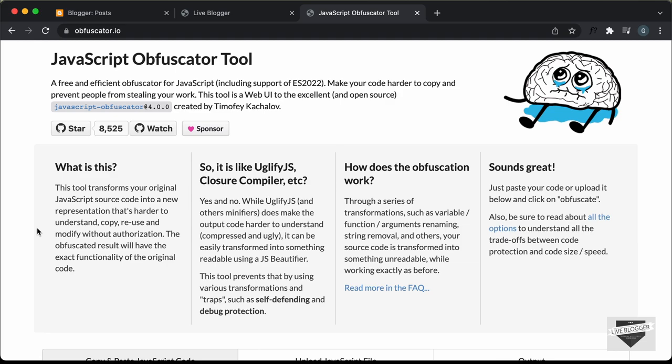Code obfuscation is basically a method of transforming your code into a new representation that is difficult and nearly impossible for someone to understand. Code obfuscation can be really important for JavaScript because JavaScript mainly runs on the client side, so anyone can go ahead and take a look at your code and understand how it works.